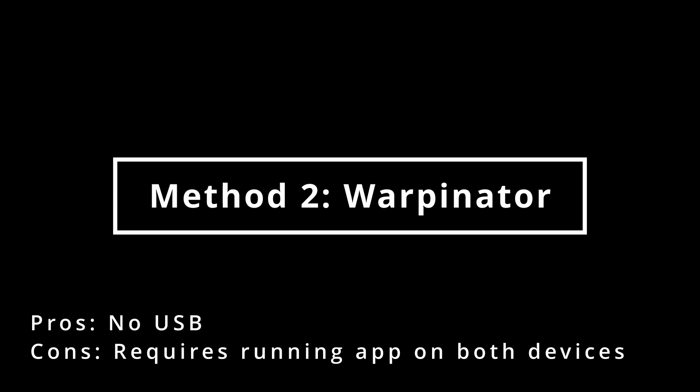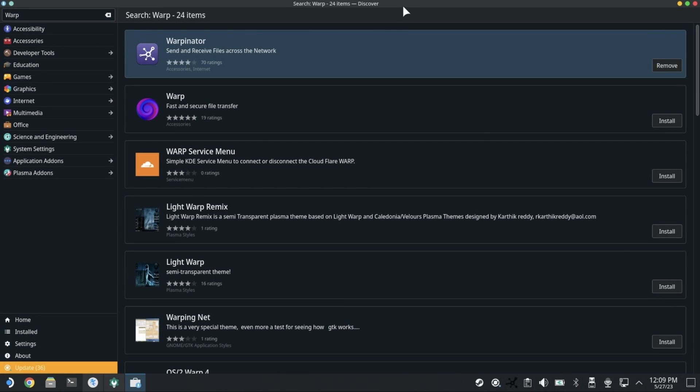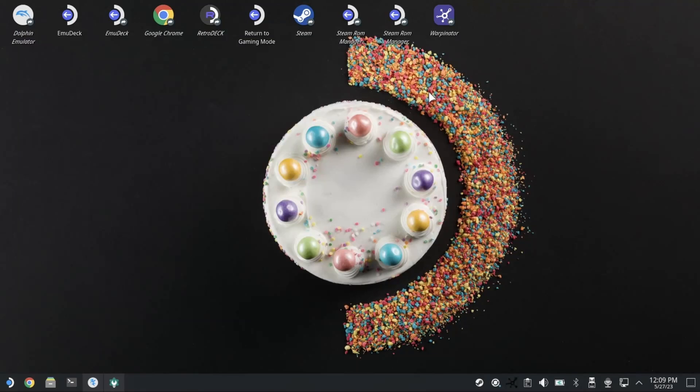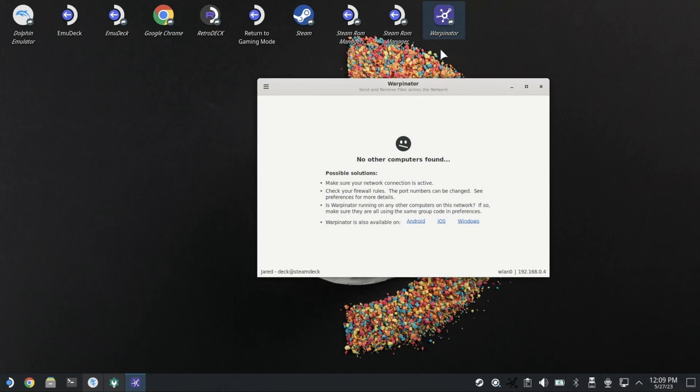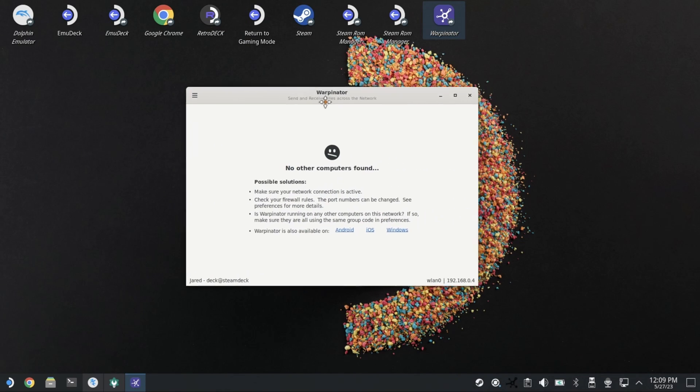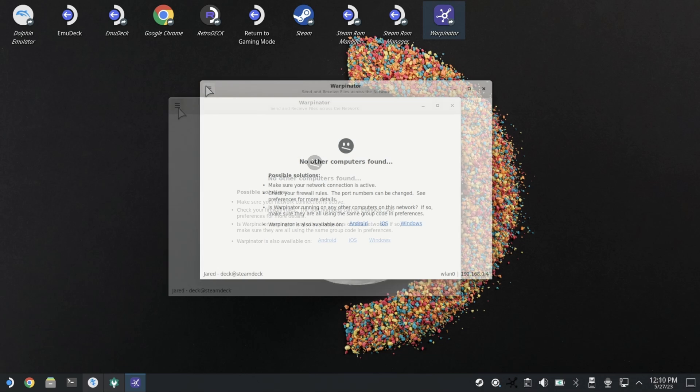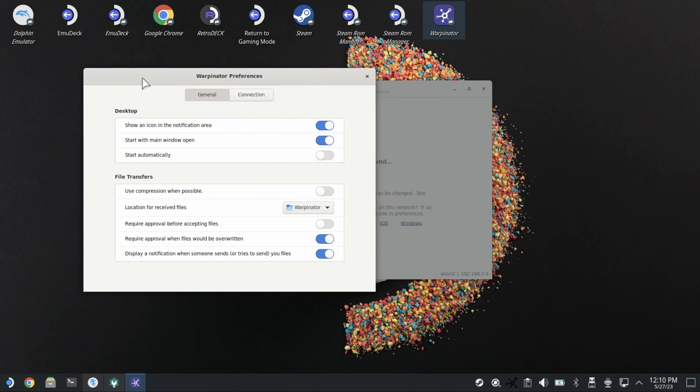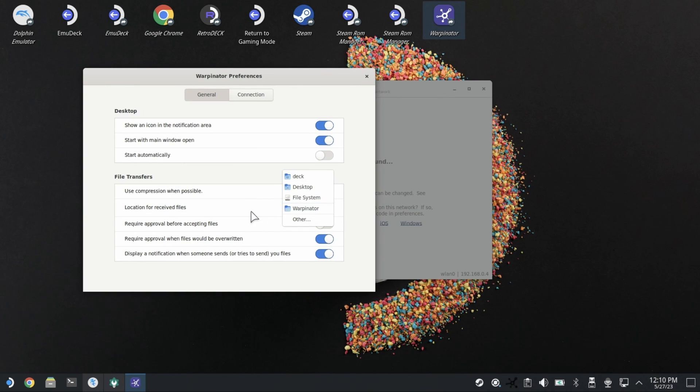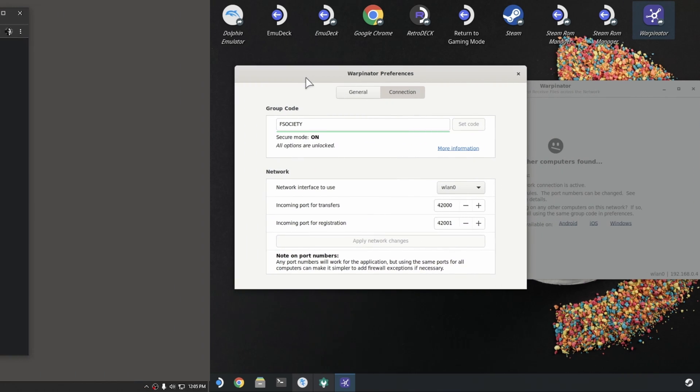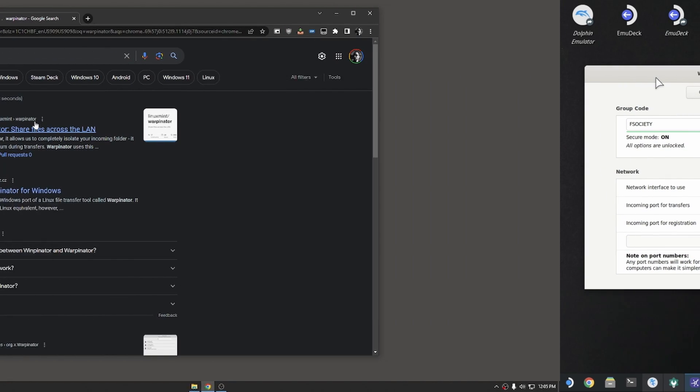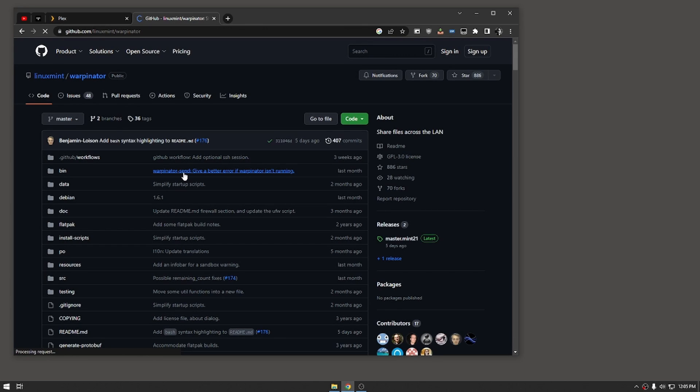Number two: Warpinator. This one's a little bit more complicated to set up, but the pros of this method are you don't need a USB. If you don't have a USB, you can get Warpinator from the Discover Store on Steam Deck. Some preferences you can change: where it downloads files, whether it should ask, whether it starts automatically. In the connection settings you can change the group, whether it's connected via ethernet or wireless on the WLAN zero down there.